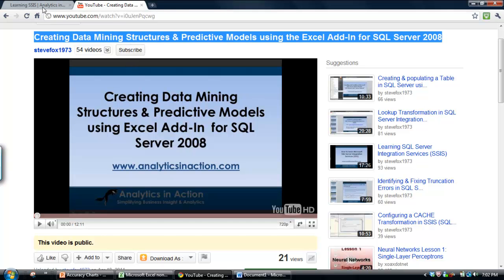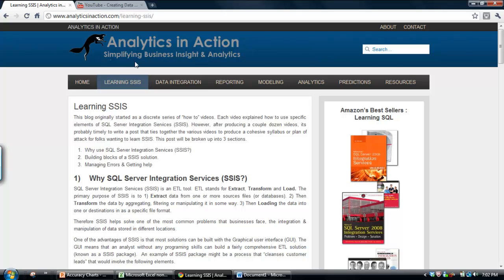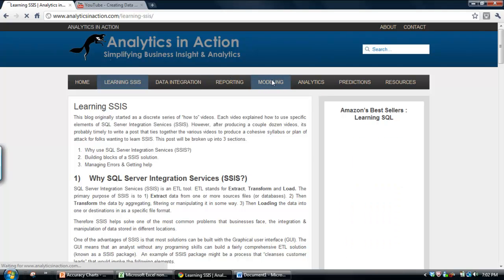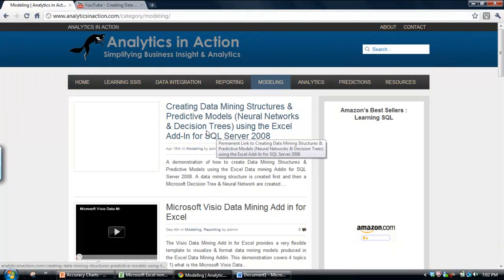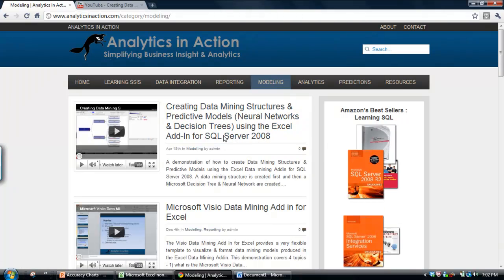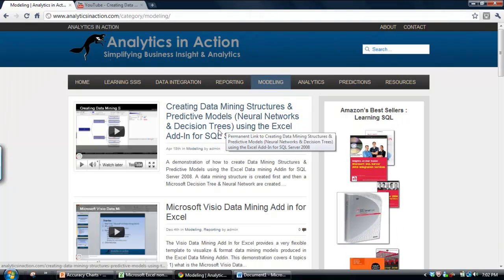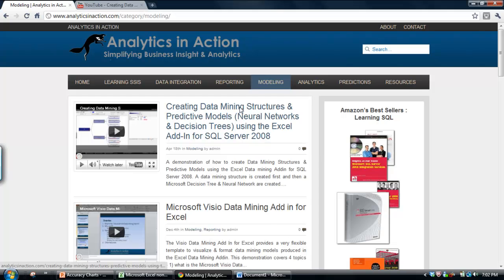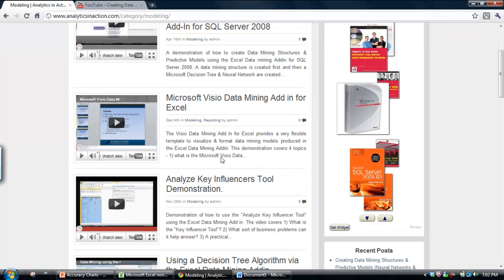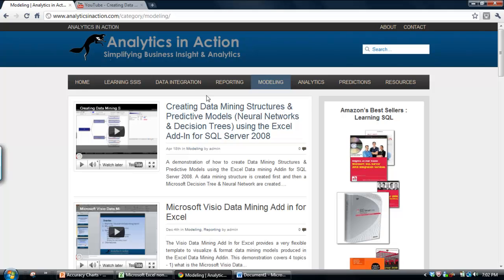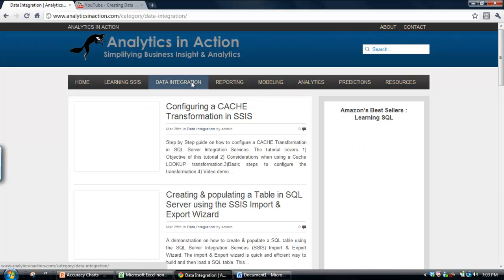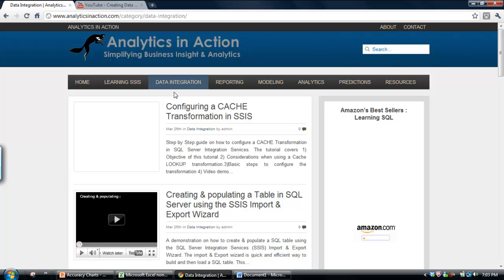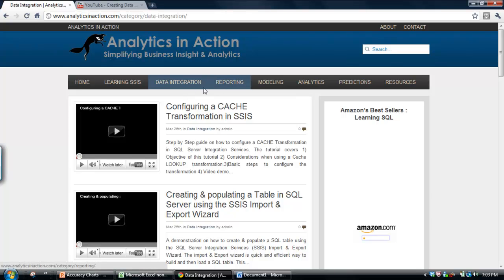The other thing that you might find useful is to come across and have a look at my website called Analytics in Action. I have stacks of information on SQL Server and predictive modelling within SQL Server, and also have a lot of stuff on SQL Server Integration Services. Particularly if you're interested in modelling,